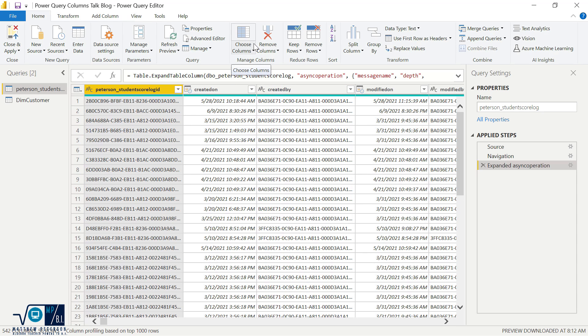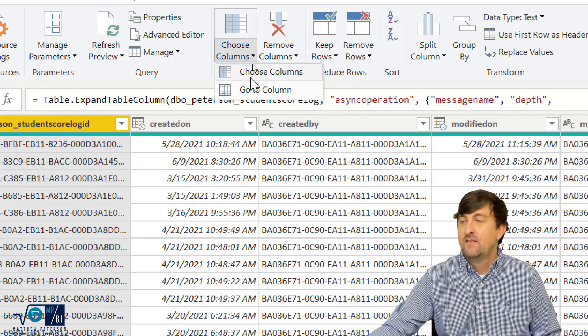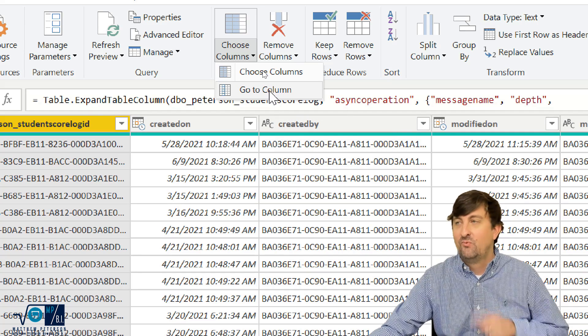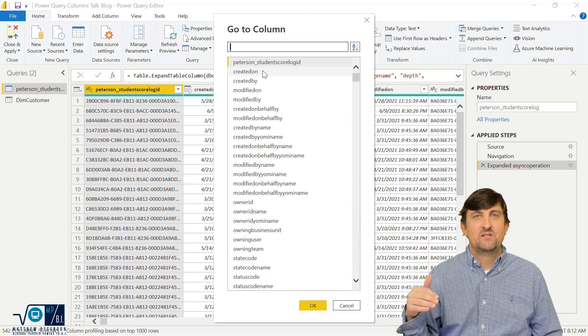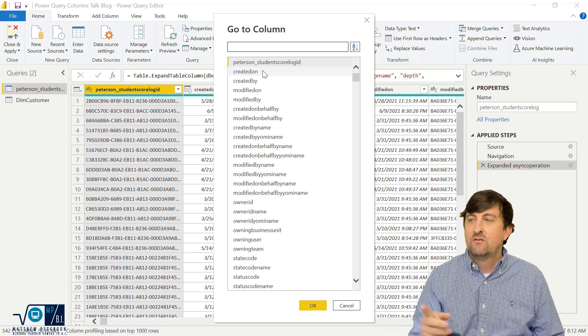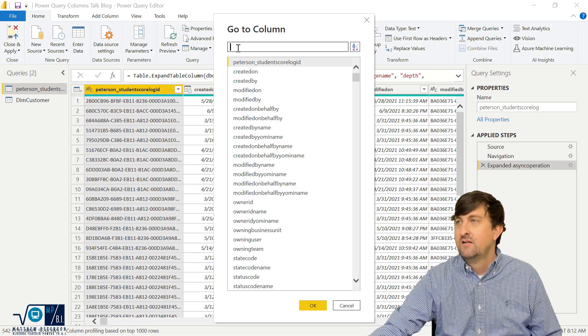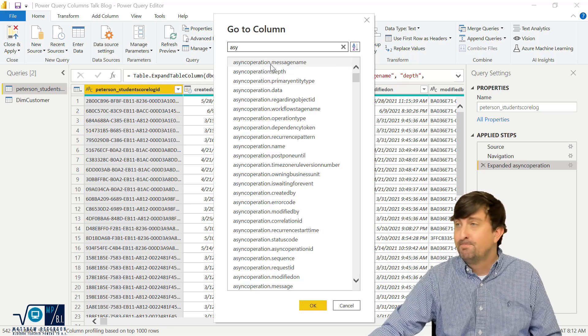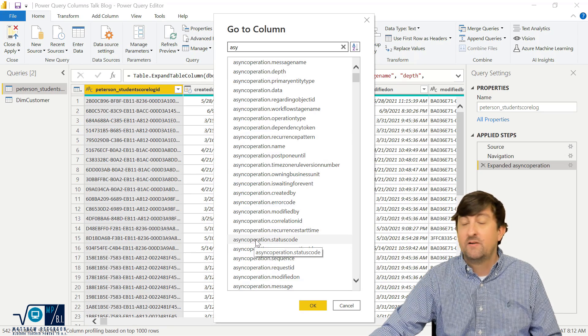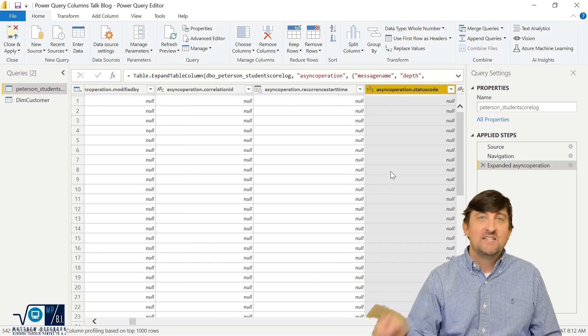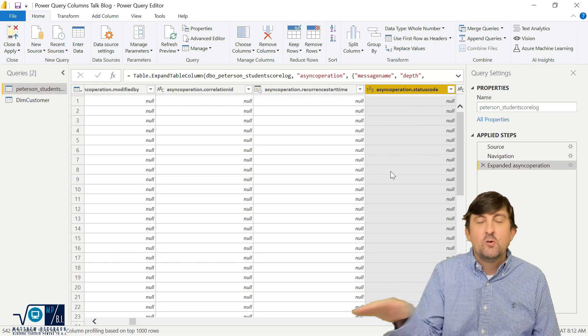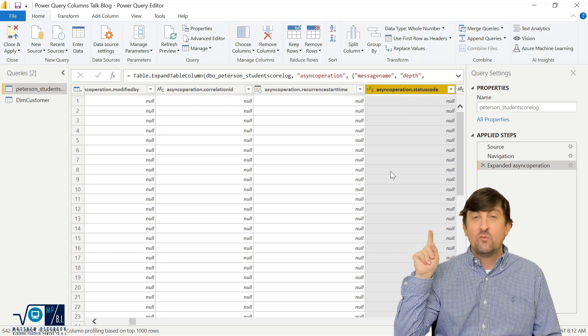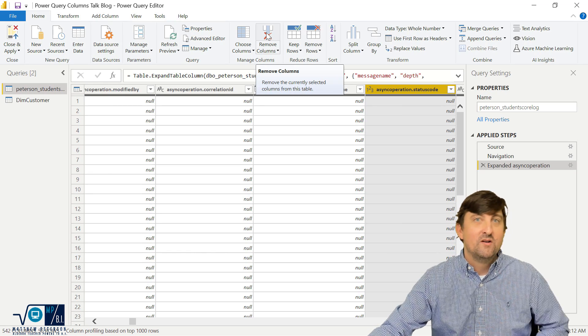Nestled under this choose columns icon, if we hit the dropdown, there is an option for a go to column. I really like this. So if I click on go to column, it's almost like the choose columns, but we're not selecting or unselecting what columns we want to keep or disregard. Here, what we can do is find a specific column in question. So let's say I had expanded a table out in here, which was called async. And maybe I want to go to the asyncoperation.statuscode. So when I click on it and I hit OK, it takes me to that column very quickly and very efficiently. And I didn't have to search through and find out exactly where it was. And then if I go, you know what, that's the column I want to get rid of. Would I hit remove columns? You know I wouldn't.